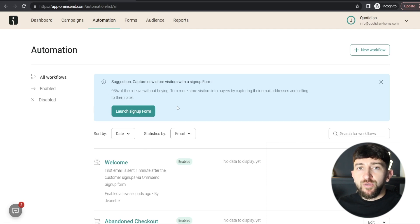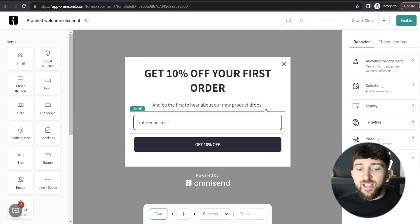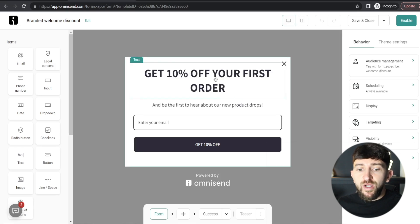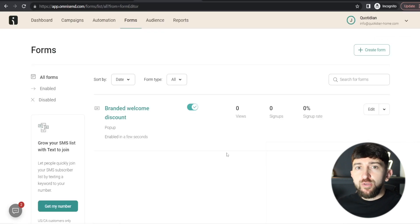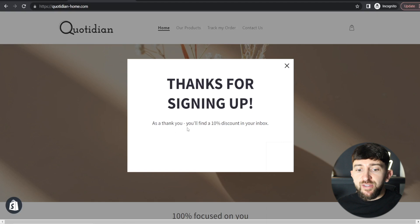Now we need to launch the signup form so visitors can enter their email address and start receiving the welcome workflow. Click 'Launch Signup Form' and you'll be brought to a drag-and-drop designer where you can design your form — you can also preview it on mobile. I recommend going with the default, but you can change buttons, colors, and fonts. If you added branding colors earlier, OmniSend will already recognize them. Once you're ready, click 'Enable'. Then head to your Shopify store, refresh the page, and you'll see the signup form pop up where visitors can enter their email and get 10% off.